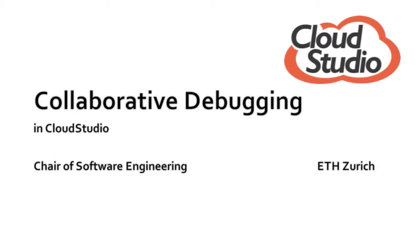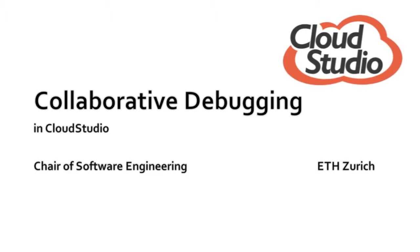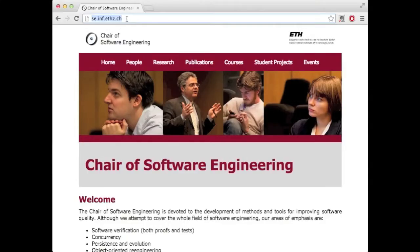Hi, in this video I'm going to show you the collaborative debugger in CloudStudio. First, let's go to the CloudStudio URL.